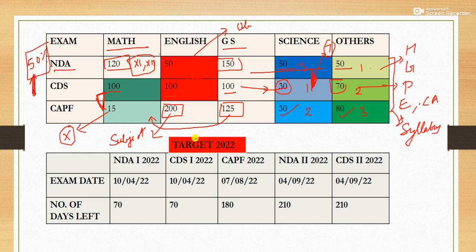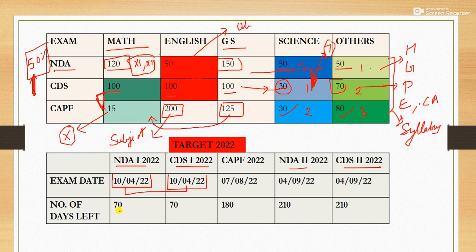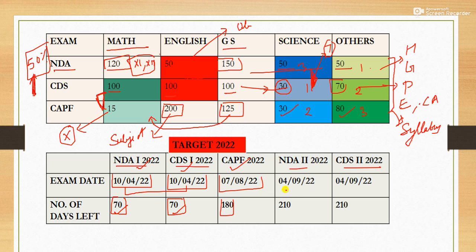Let's target the examinations of 2022. NDA and CDS exams are taken twice a year — NDA 1, NDA 2, and CDS 1, CDS 2. This time NDA 1 and CDS 1 are going to be held on the same date. Counting from today, you have at least 70 days if preparing for NDA 1 or CDS 1. If preparing for CAPF, which is held only once a year, you have approximately 180 days for 2022. For NDA 2 and CDS 2, there are approximately 210 days.